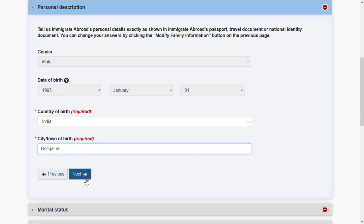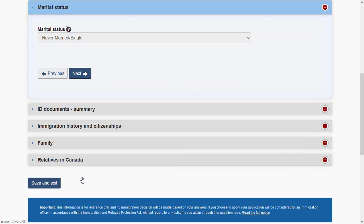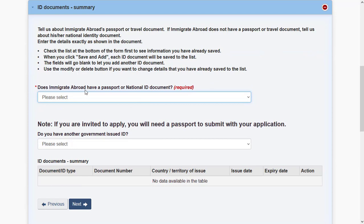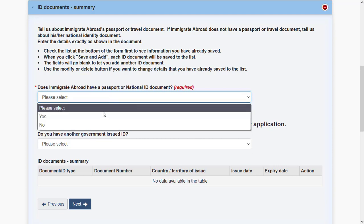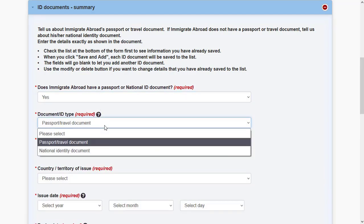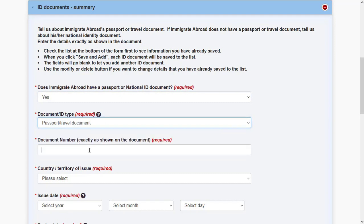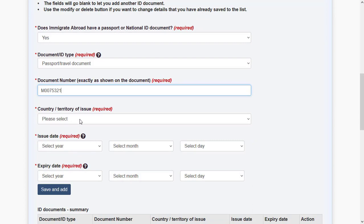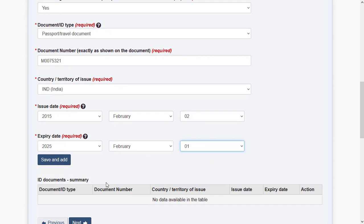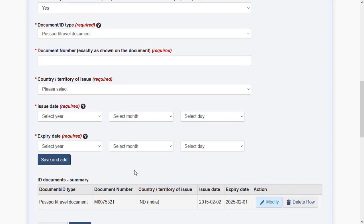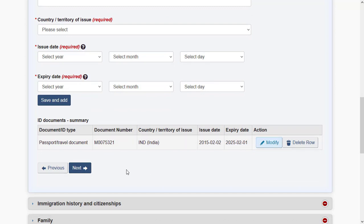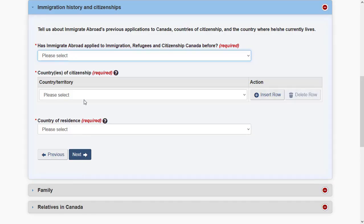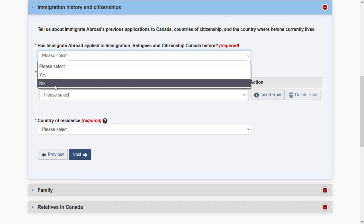For your ID document summary, provide your passport or national ID — whichever is available. Specify the document type, document number, the country where it was issued, and the issue and expiry dates. If you have multiple passports, you can add multiple documents here. Specify if you have applied for immigration to Canada before; if not, choose 'None.'